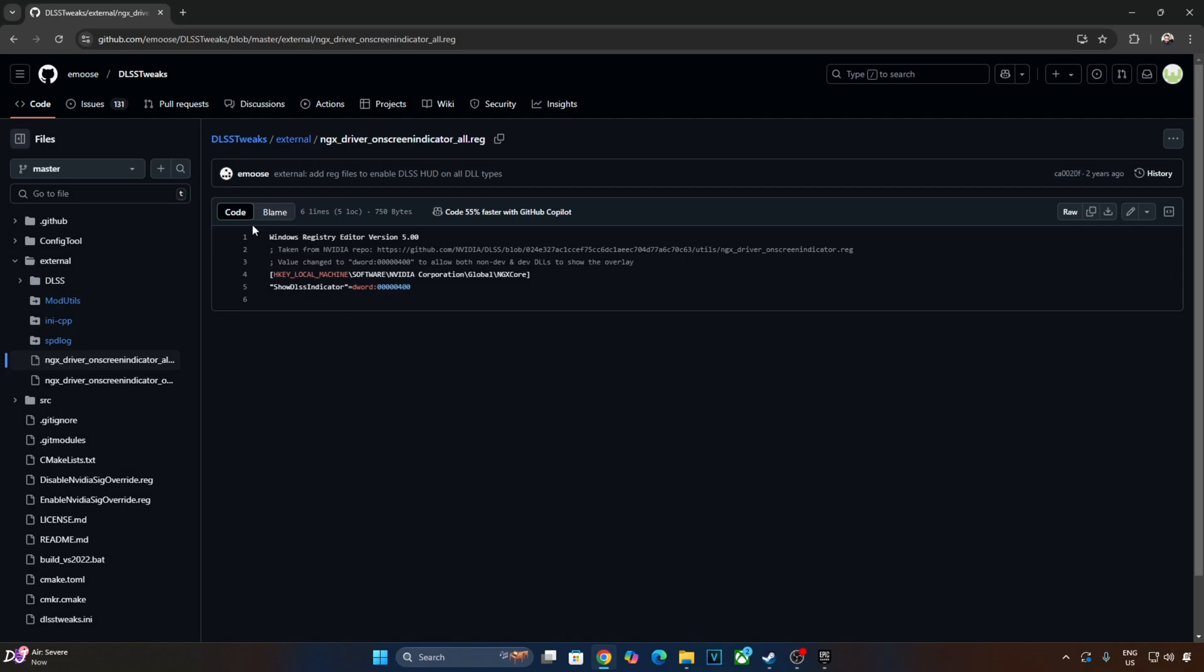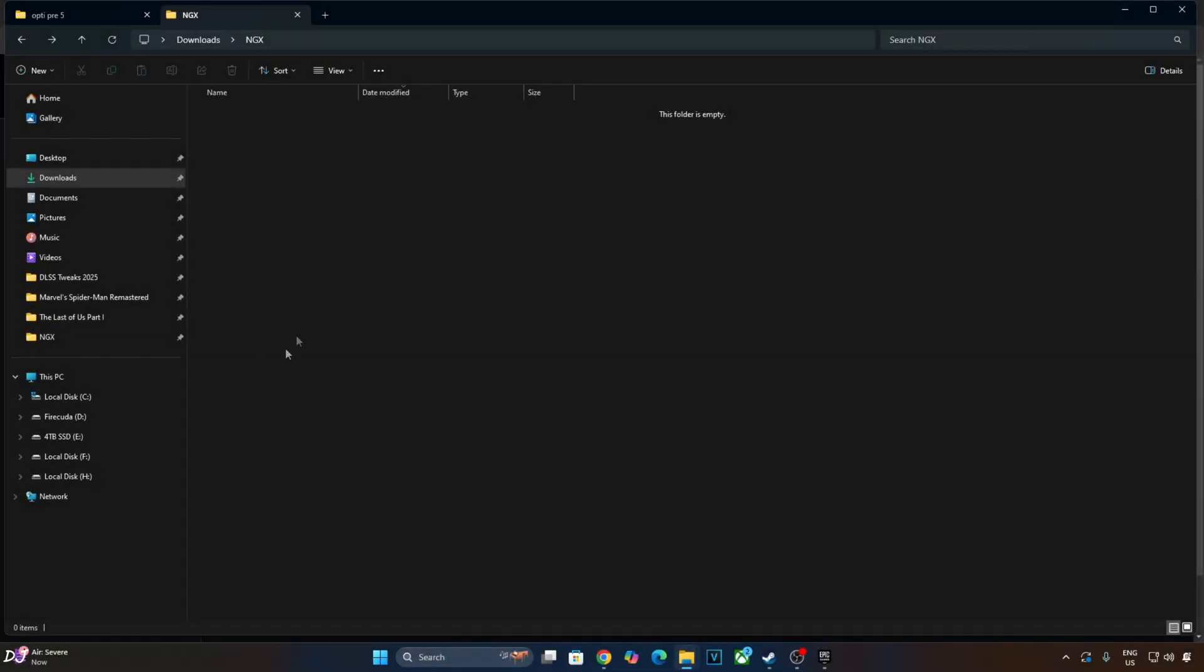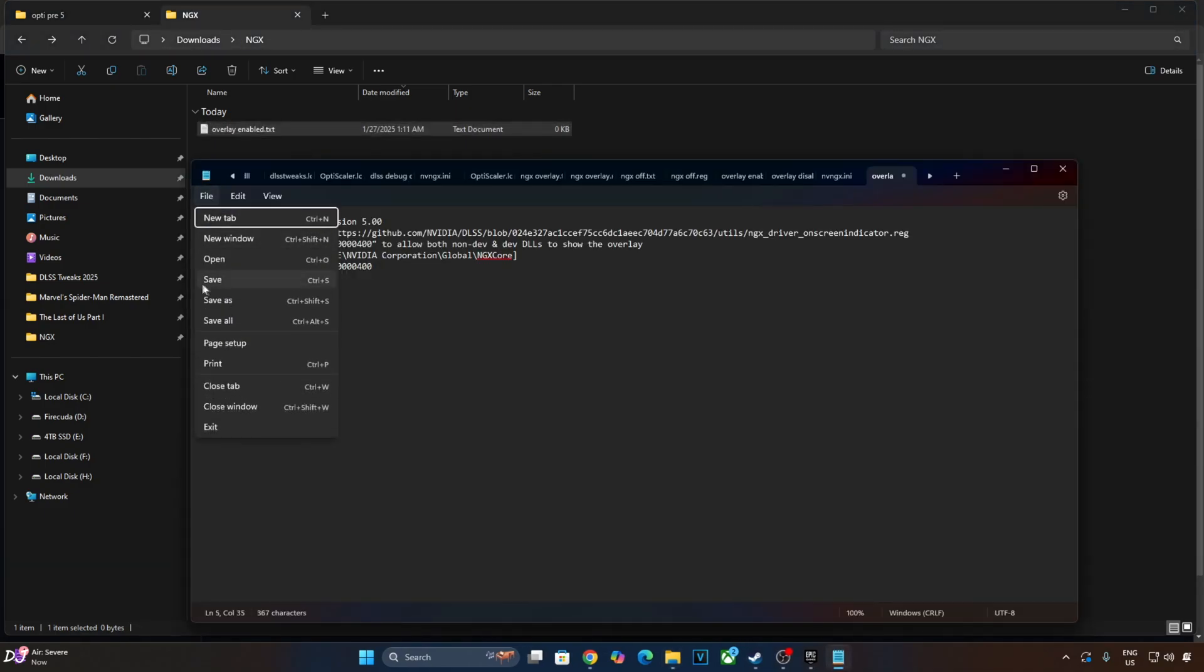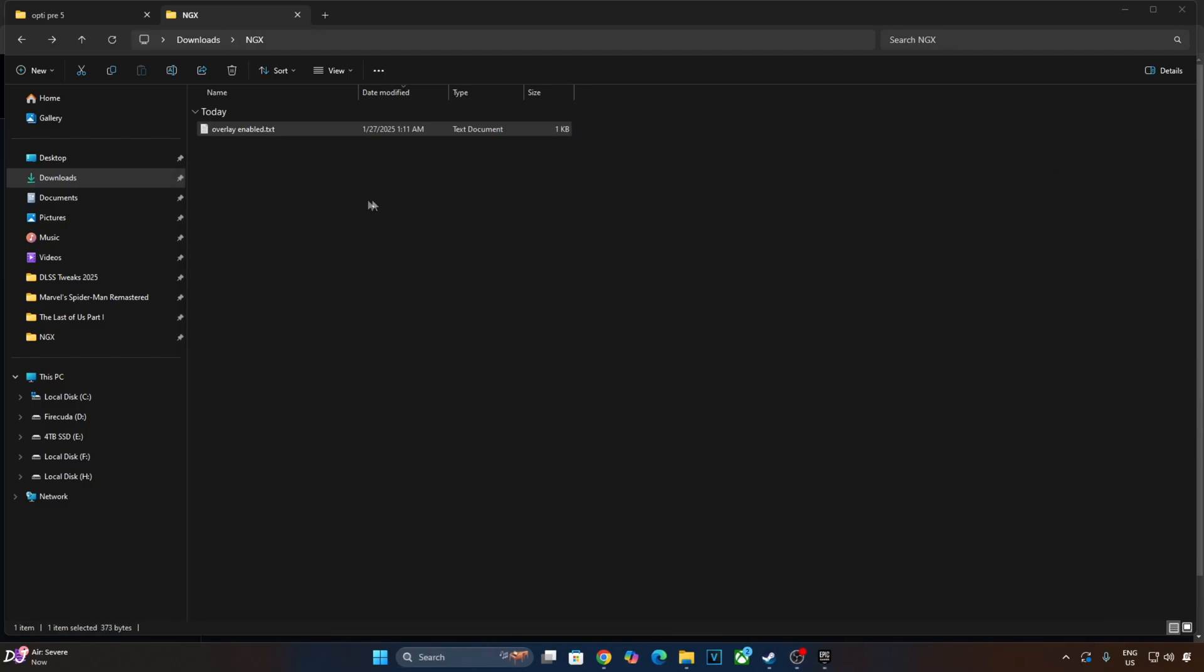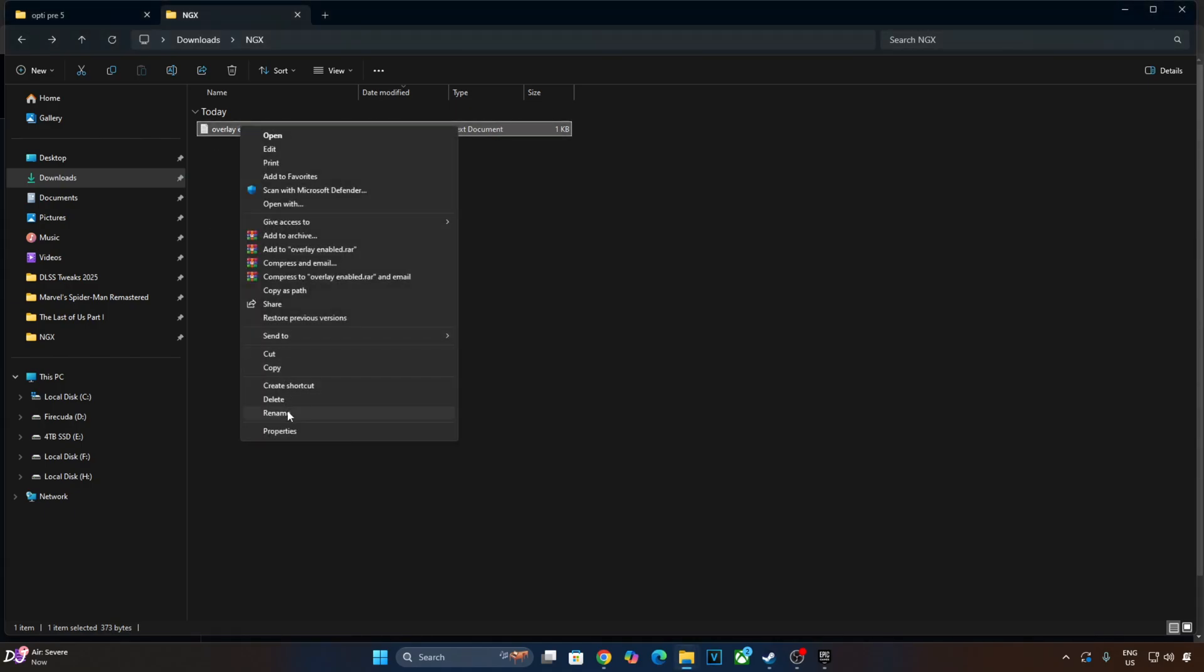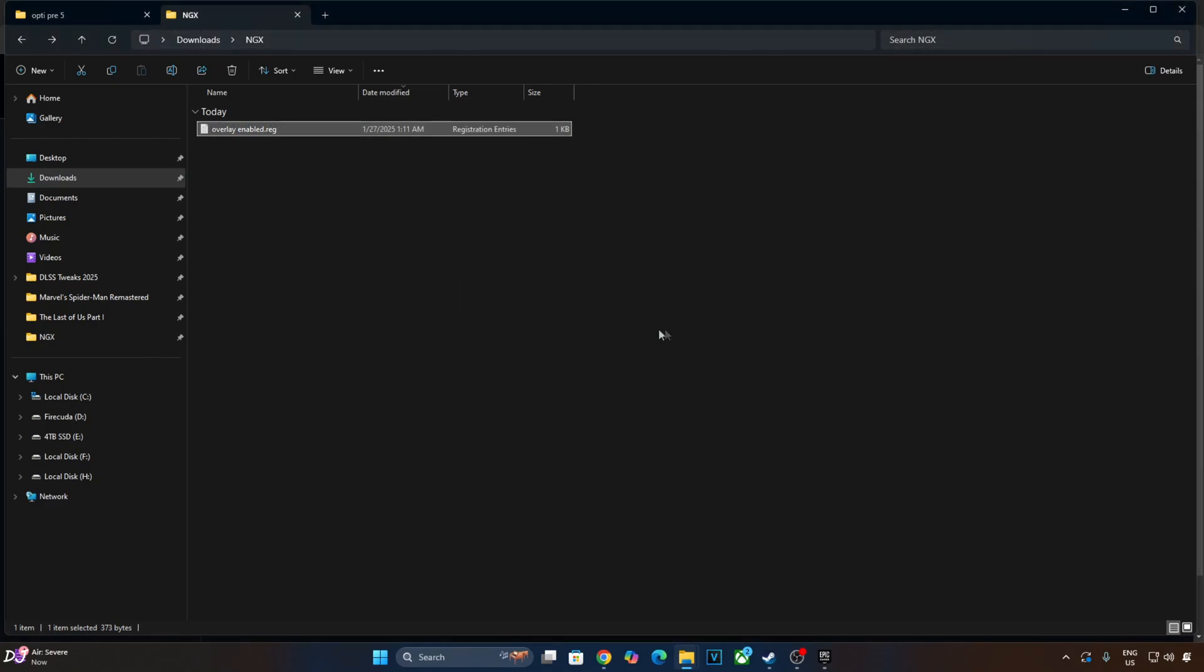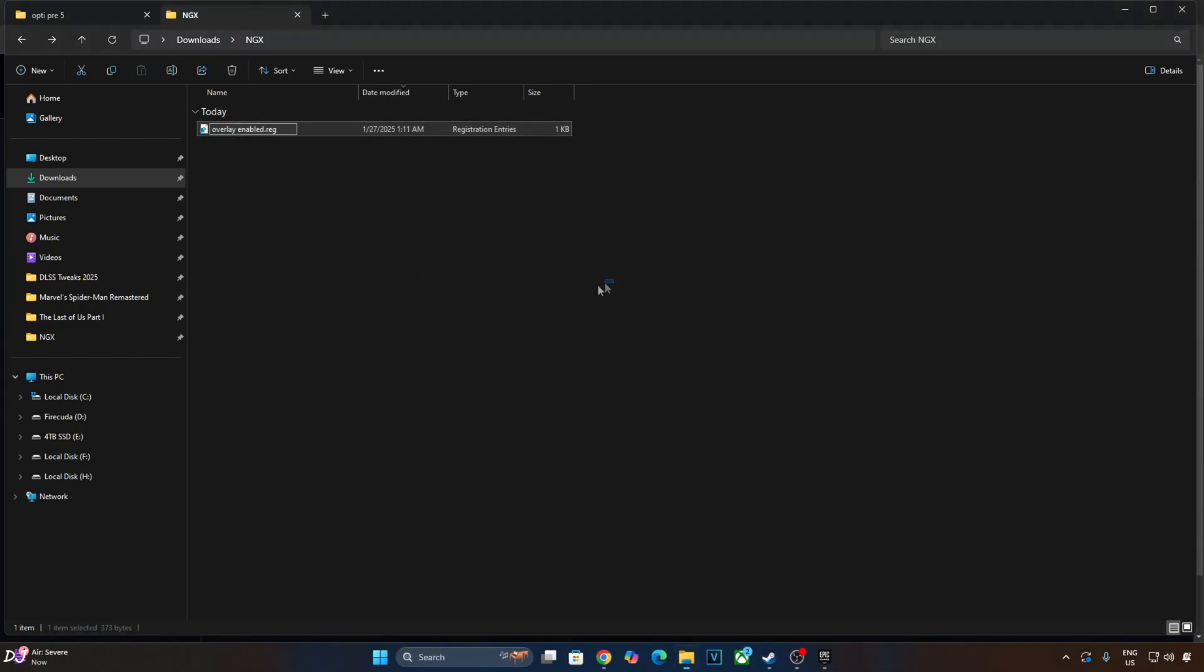Just copy the 5 lines from here. Create a new text file anywhere on your PC. Name it anything you want. I will just name it as Overlay Enabled. Paste the lines here. Click on File, Save, Close. Change the extension of this file from .txt to .reg. Execute this registry file. The overlay should work now.